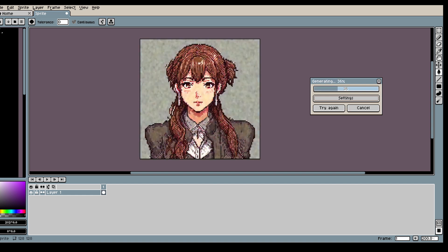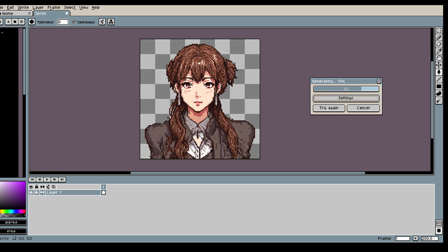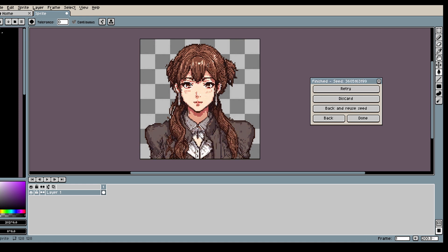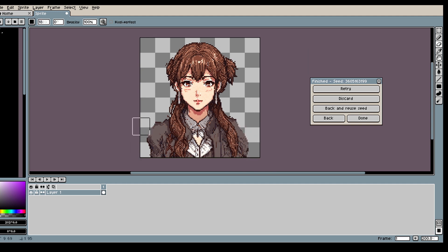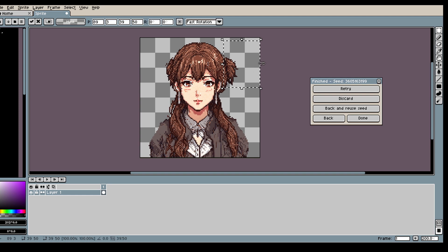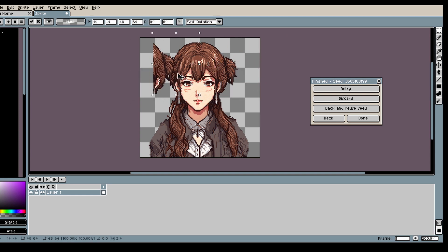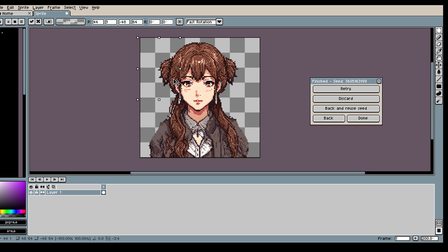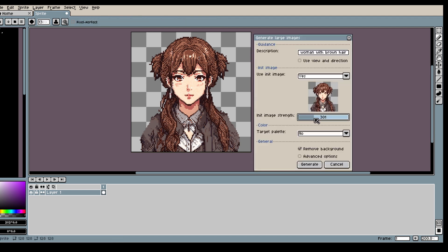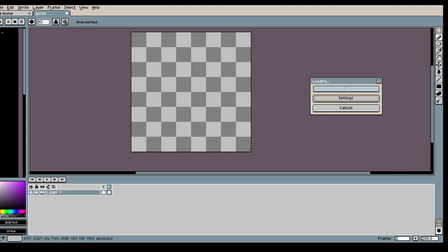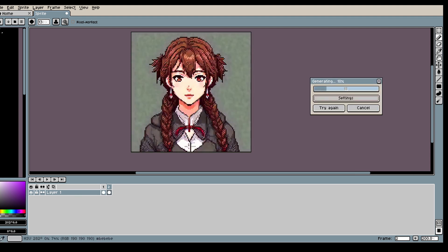So the first result is pretty good, but I think we can do better. So what I will do is remove these shoulders, and then I will use this character as my init image and generate again using this image. This is a good technique when you got something that's pretty good but you want it to be even better — I highly recommend using init images.